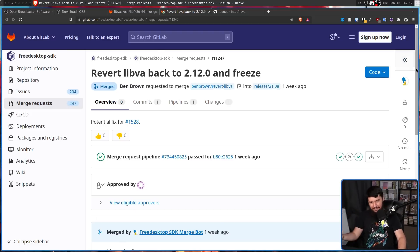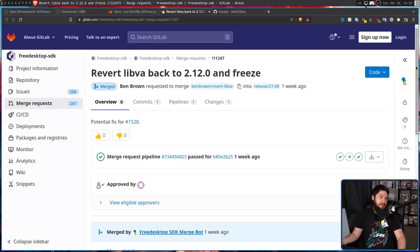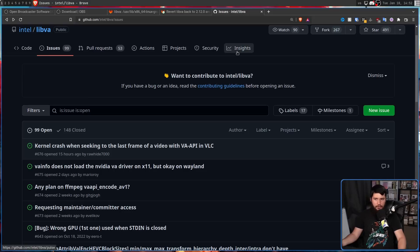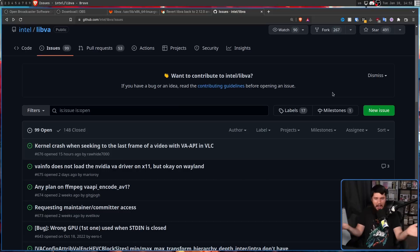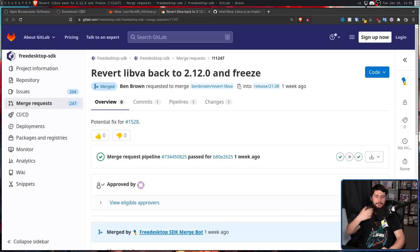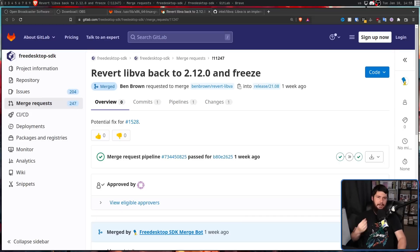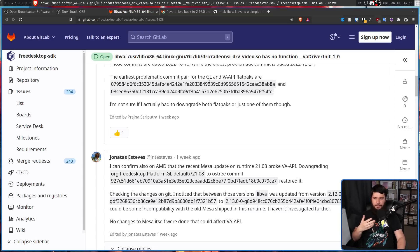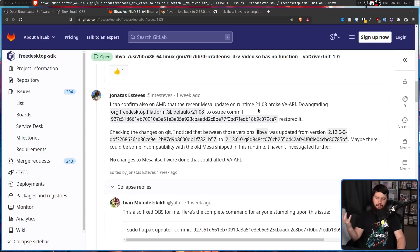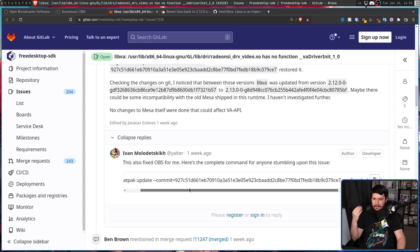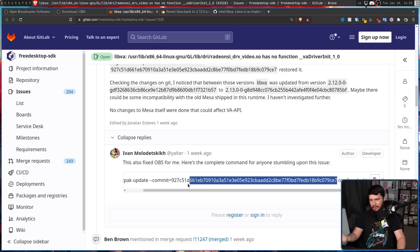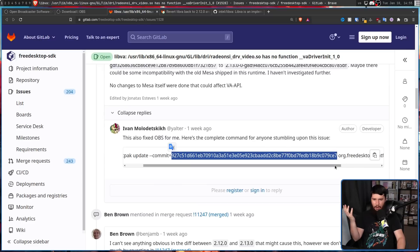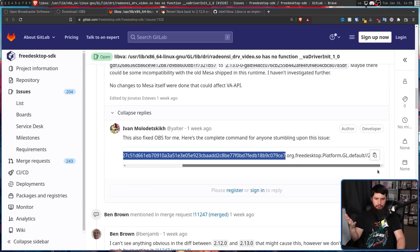You might think, maybe something's gonna be dealt with upstream with libva. No one's made an issue in the libva project, so I guess it's just gonna stay frozen for now. The fix is out there, but pretty much all you had to do when it was broken is just revert that one problem commit. So, flatpack update --commit, the commit ID, which is this big string here, and then on the thing you want to revert.